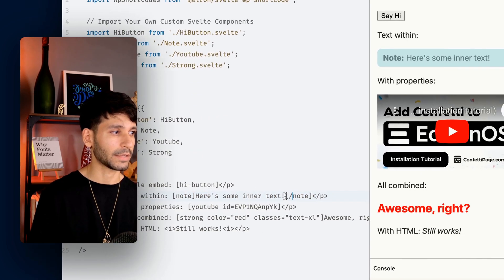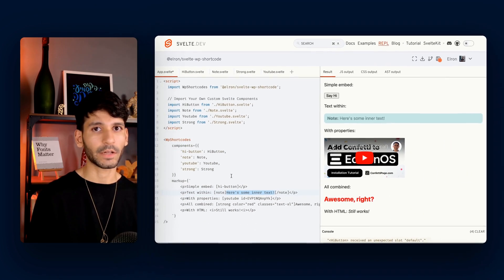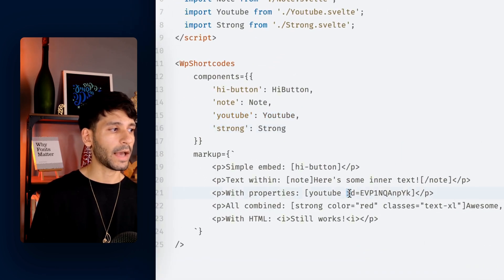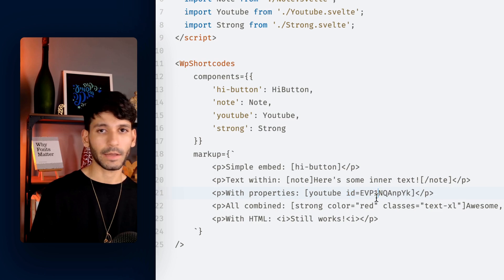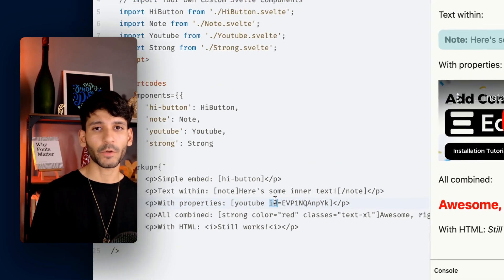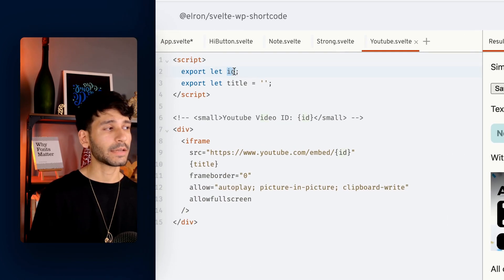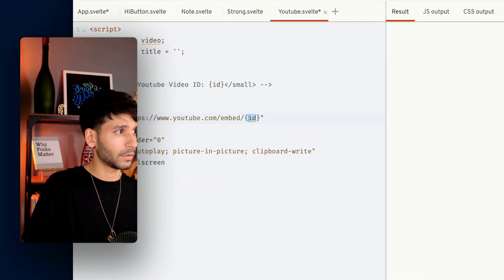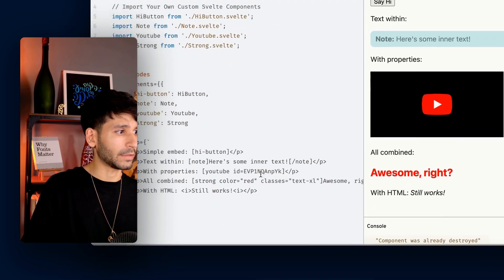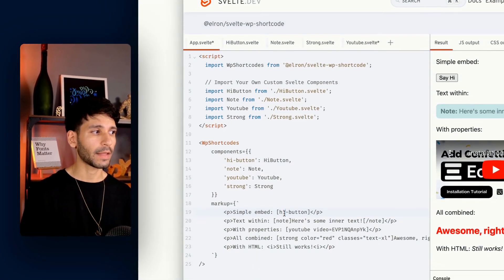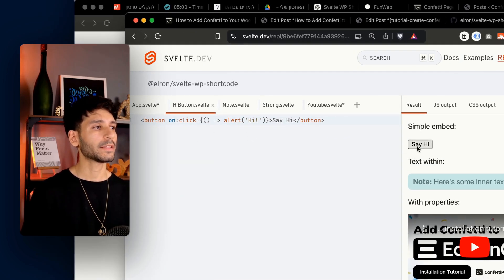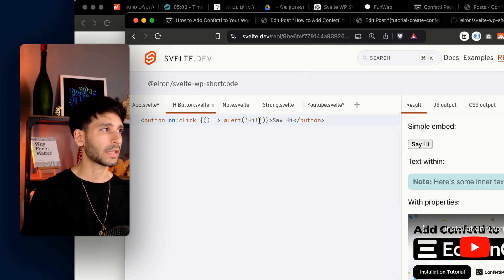You see this shortcode has text inside — what happens then? Well, it's going to be rendered as a slot inside Note. For YouTube, you can see we have a key-value pair of ID and some random text. You can use any key-value pairs you want. I decided it will be ID, but I can just say 'video' instead — but then I would need to update it in the component too. To get a better understanding of how this works, let's go inside the HiButton component and we're going to see that when we press 'hi', it's going to alert 'hi', just like we specified.